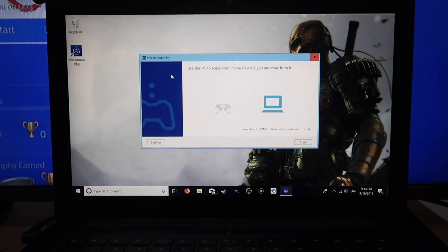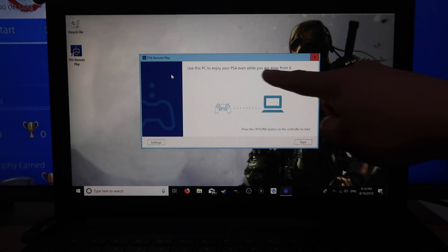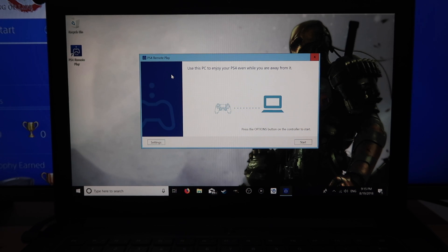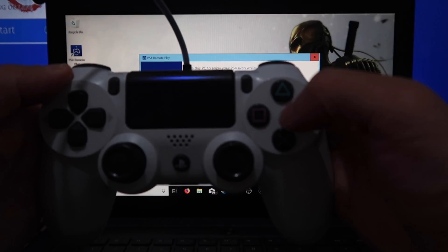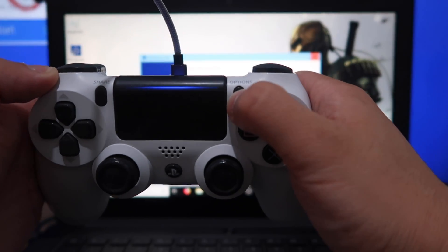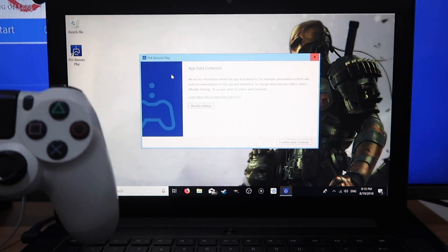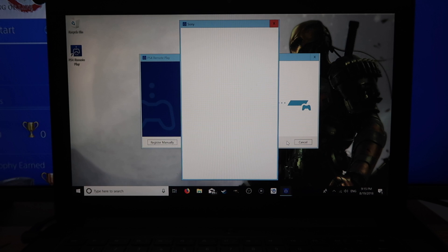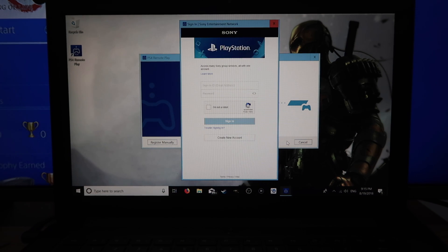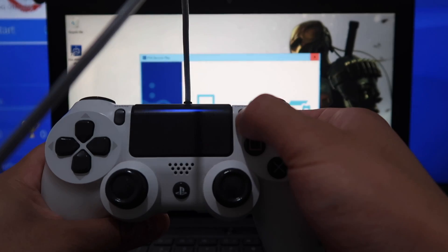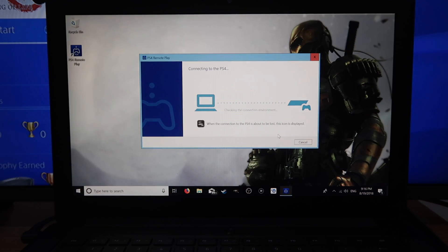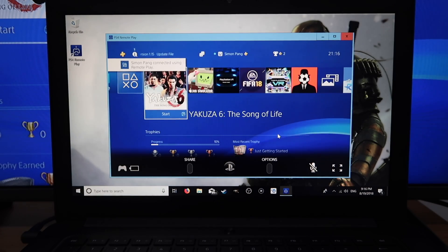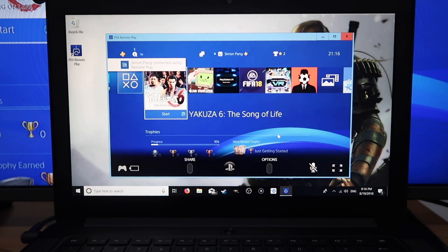Once it's opened, it says you can connect your controller, which we've already done. Now we need to press the Options button — once we press that it'll take us to a new screen. Confirm and continue. It'll then ask us to sign in with our PlayStation account. Once you've signed in it'll start searching for a PlayStation 4, and there we go — it's connected via Remote Play.